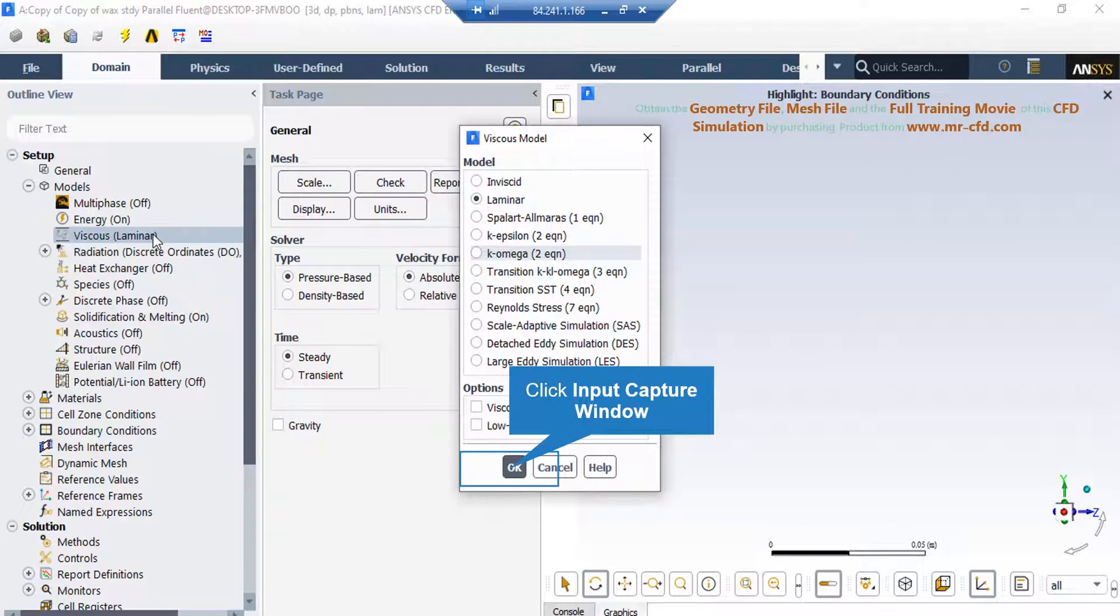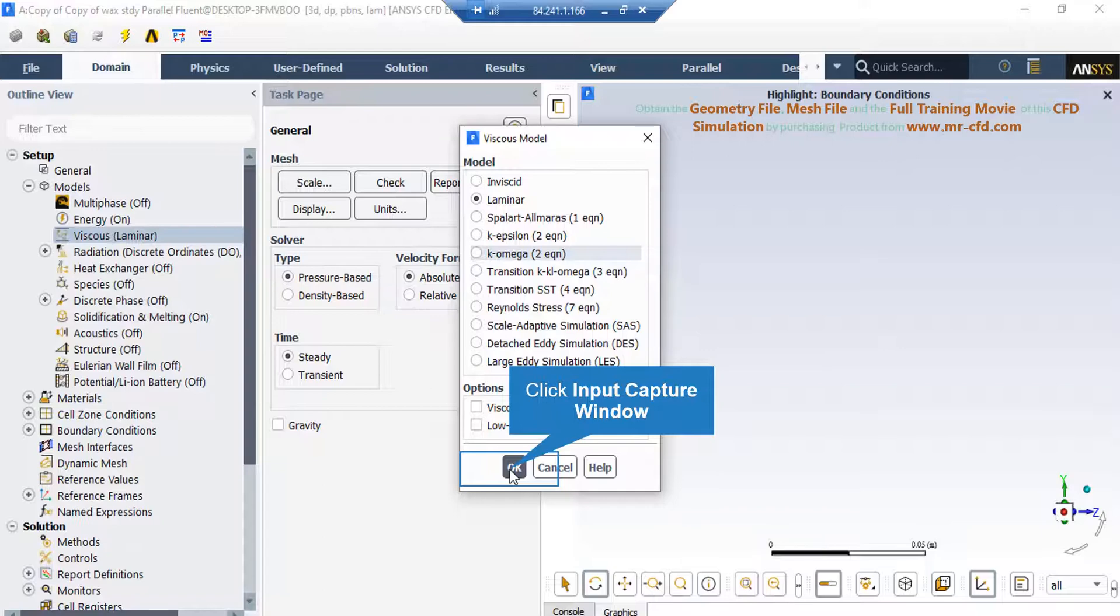If you double-click on the viscous button, in the appeared window you can see we have enabled the laminar option, since the water flow entering our computational domain does not have a high velocity and therefore does not have a high Reynolds number.